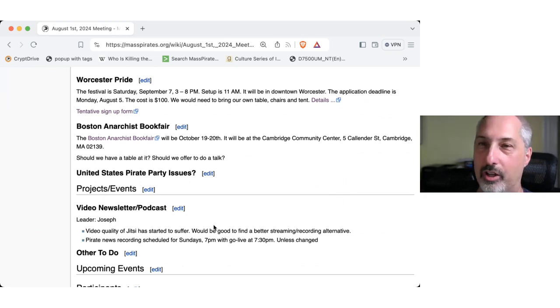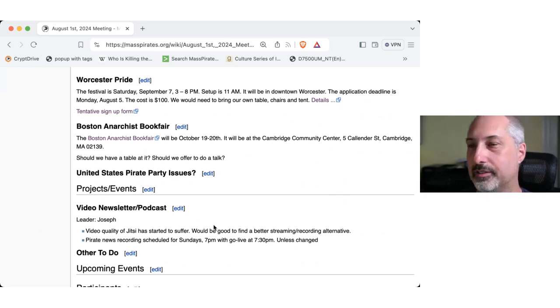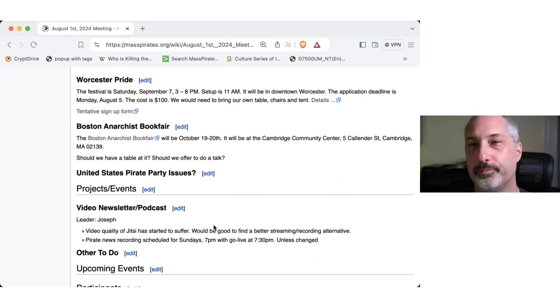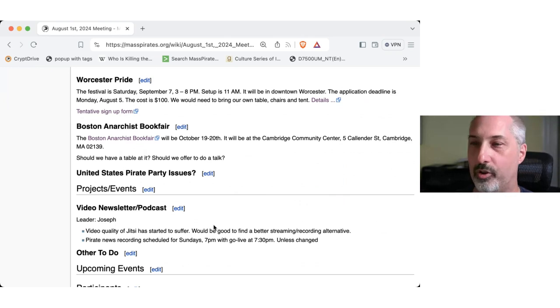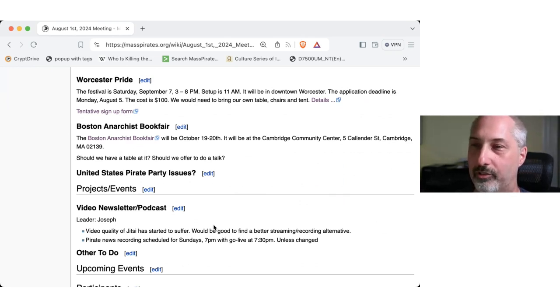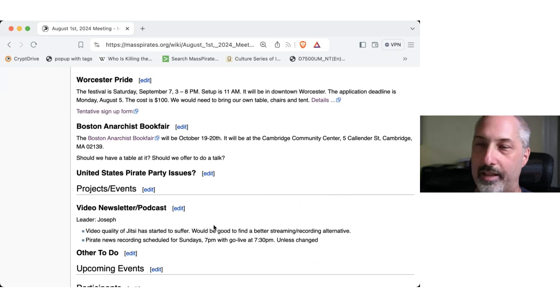So I guess all in favor of attending. Aye. Aye. Aye. Alright, great. So we'll be at that as well. So that's two events coming up, which is great.